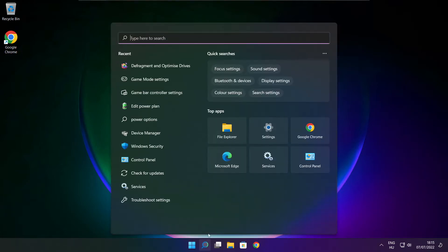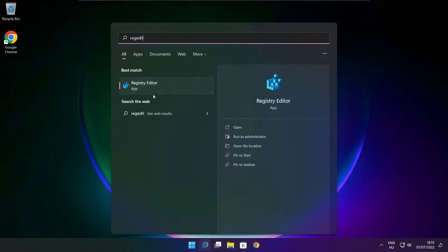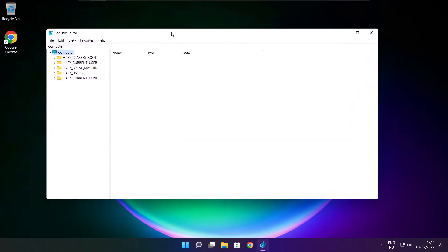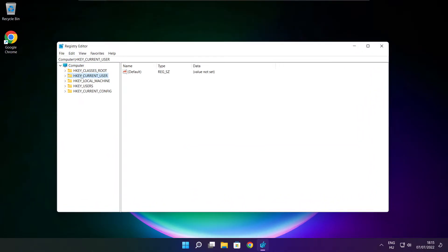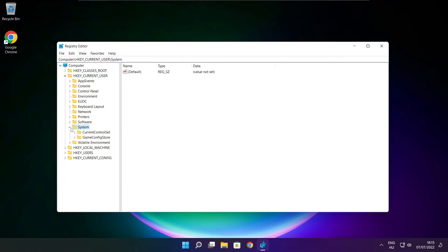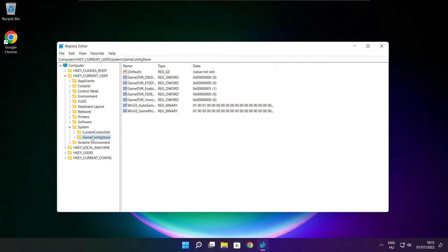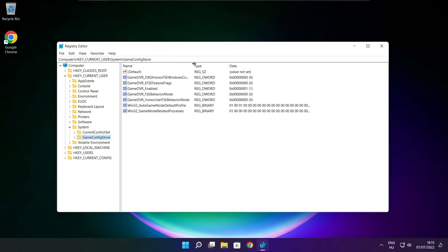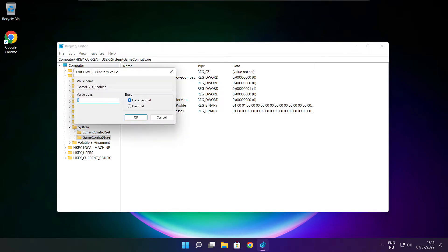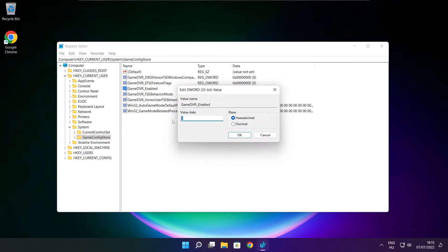Click search bar and type RegEdit. Select HKEY_CURRENT_USER. Select system. Select Game Config Store. Select Game DVR enabled. Type 0 and click OK.